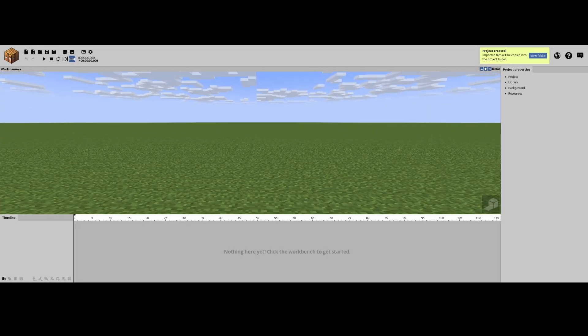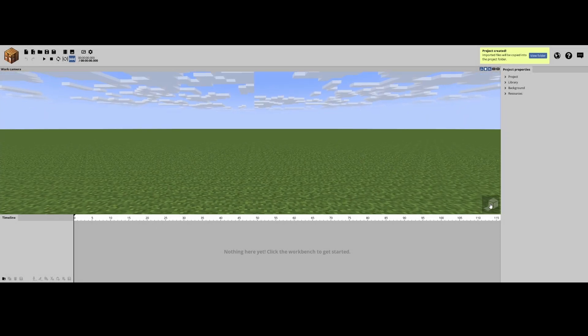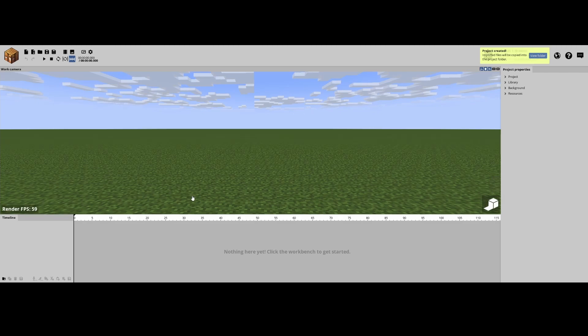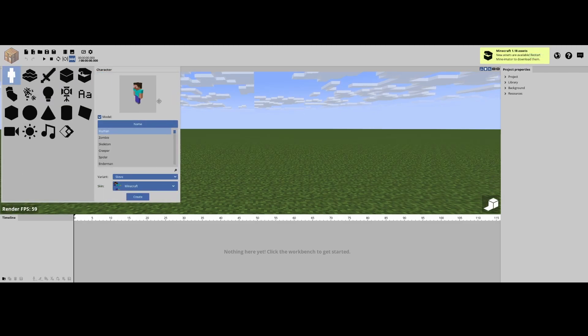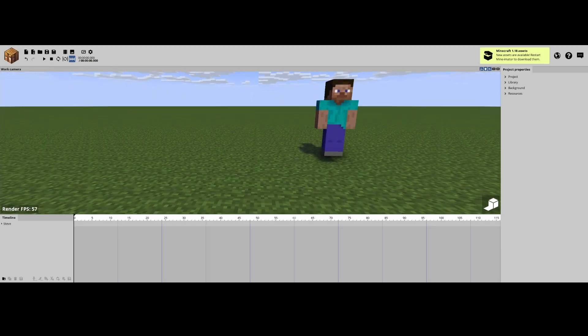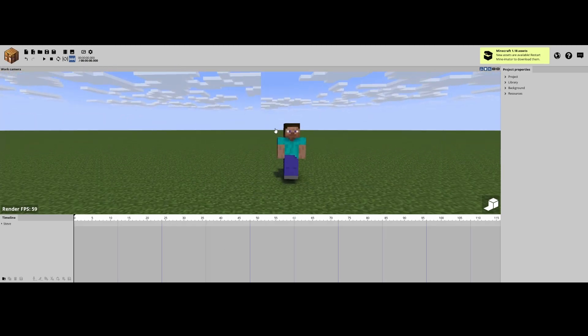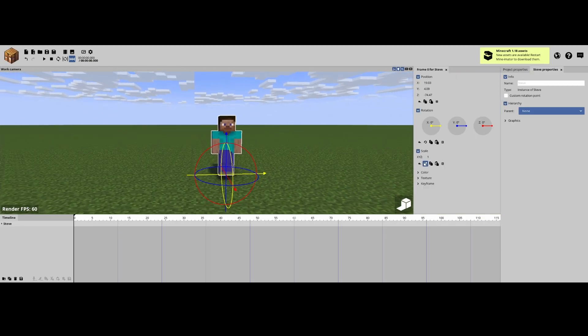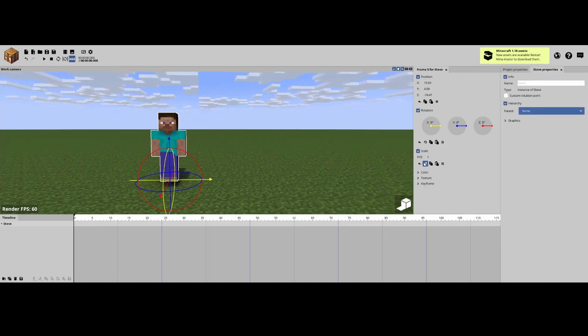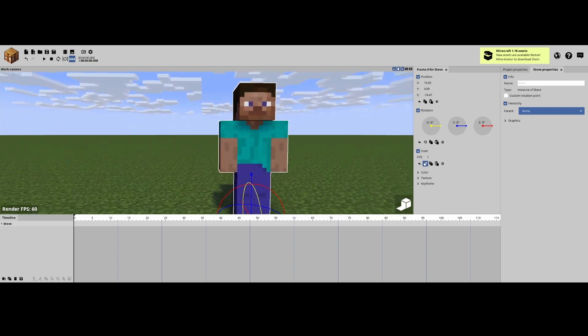Now the first thing you're gonna want to do is click this. This is the rendering shader. This will make it so that when we add something to our character, it'll look awesome.